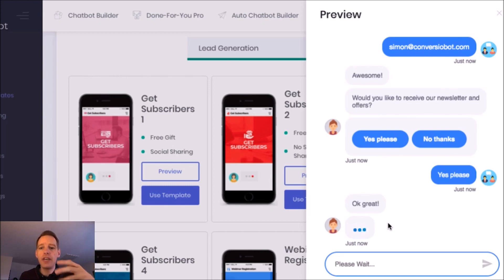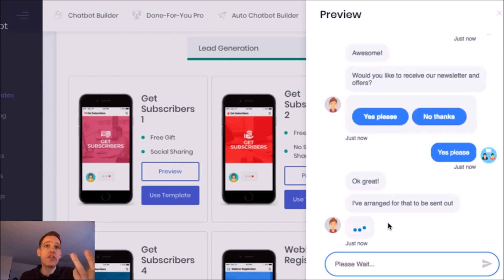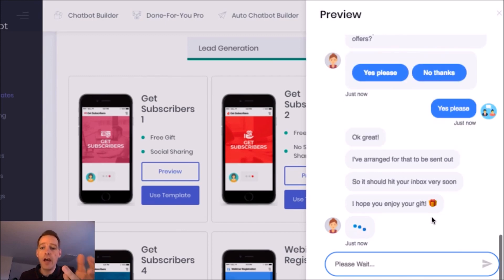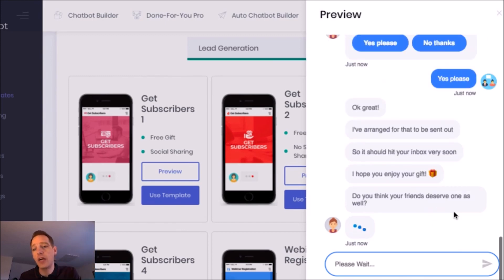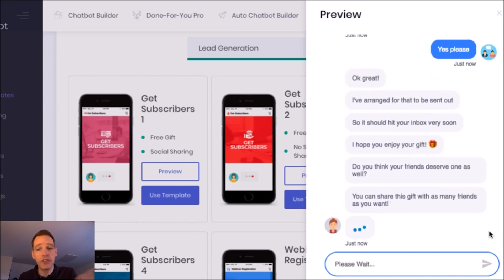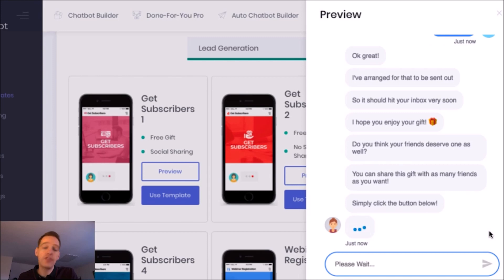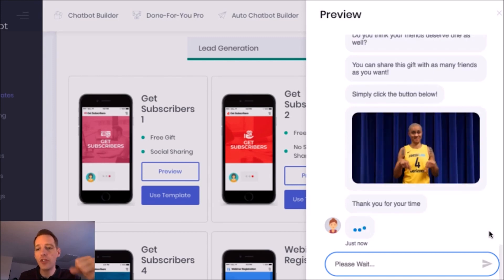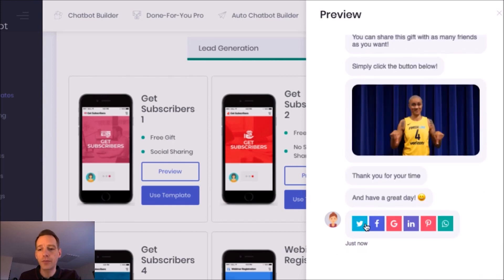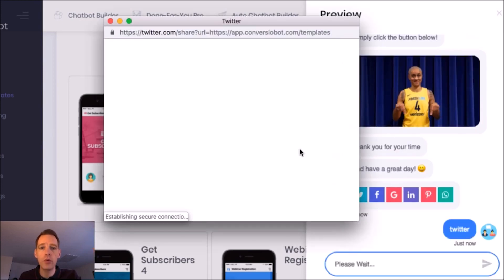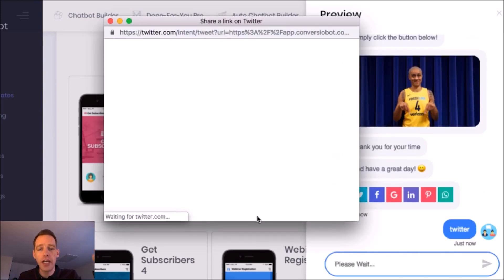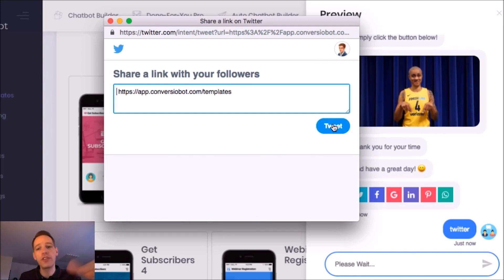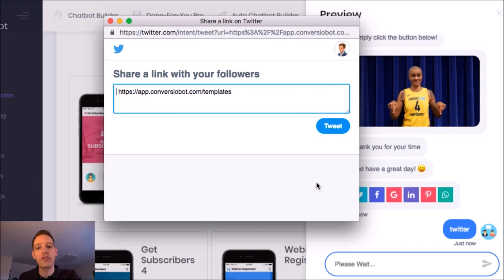Now as the chat continues the bot is going to ask me to share this on social channels. You'll see now it's just confirming that the gift has been sent out to me. It's asking me now if my friends deserve to receive the gift as well and if so simply share on social media. I'm just going to show you exactly how that works. So if I was to click on Twitter for example, a pop-up is going to open and if you're already logged into Twitter you're just going to be able to tweet that link. If not it's going to ask you to log in and then you'll see this screen and you can tweet that link.